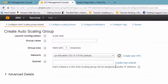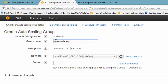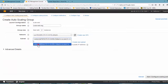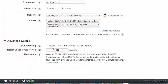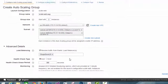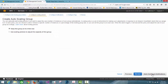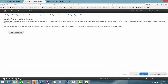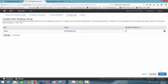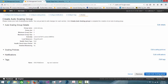Now I choose the auto scaling group name, the group size, and the subnets — I select all available subnets with group size as two instances. In the advanced details I choose to receive traffic from the Elastic Load Balancer, select my load balancer name, and set the health check type to ELB. Then I move to the next step and choose to keep this group at its initial size. I add a name tag for the instances to identify the instances of the auto scaling group, then review the settings and create the auto scaling group.